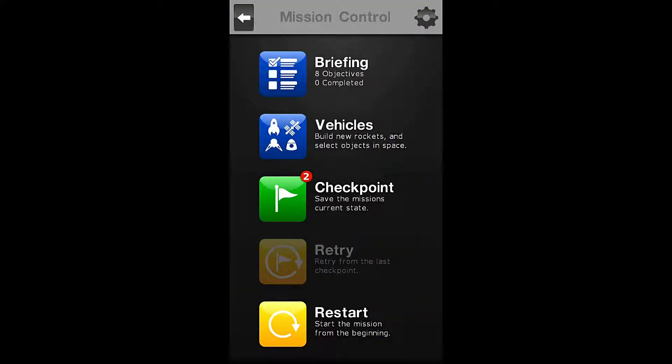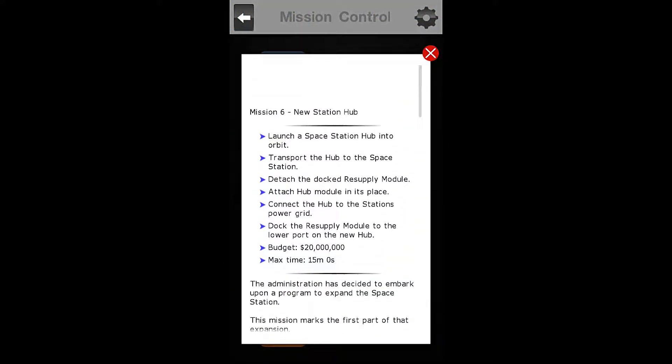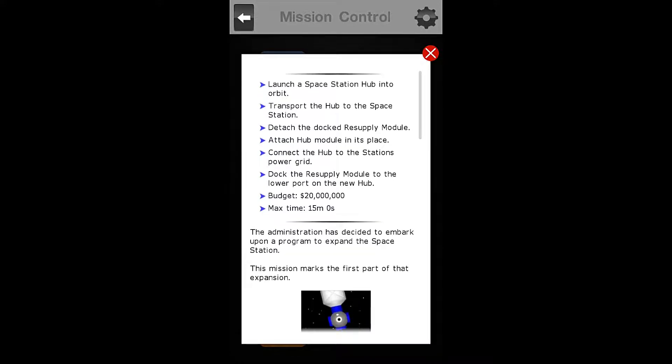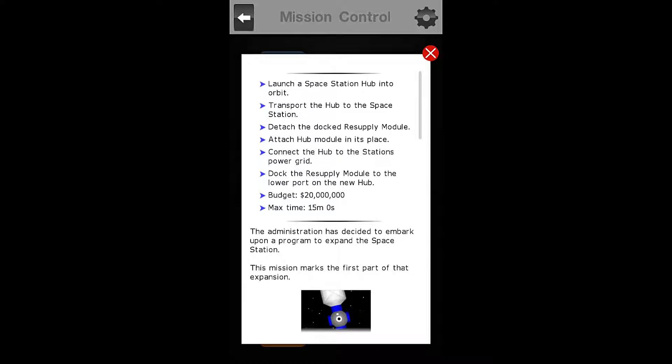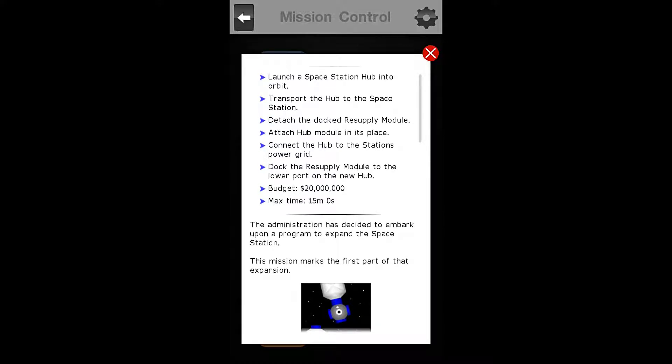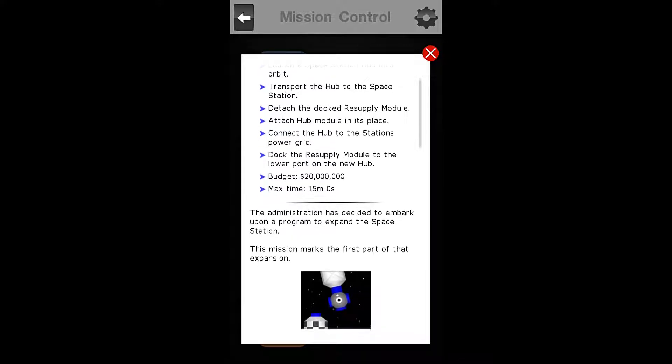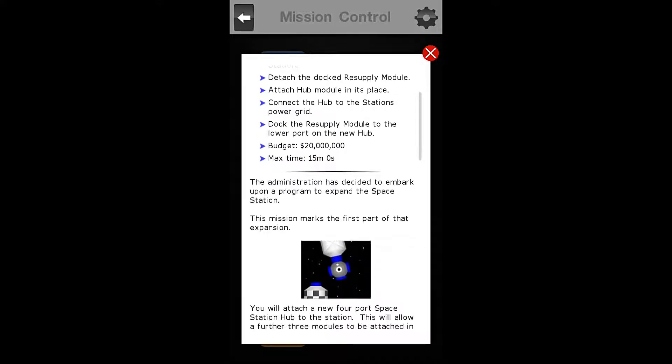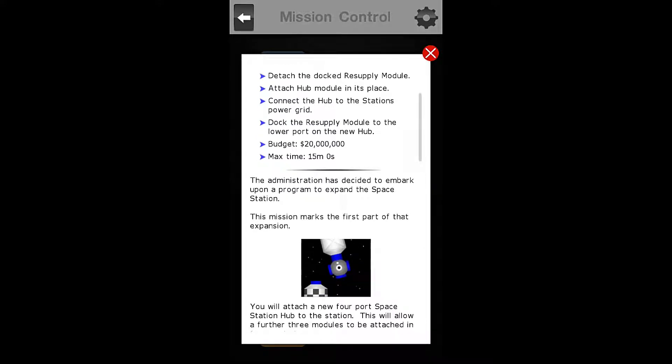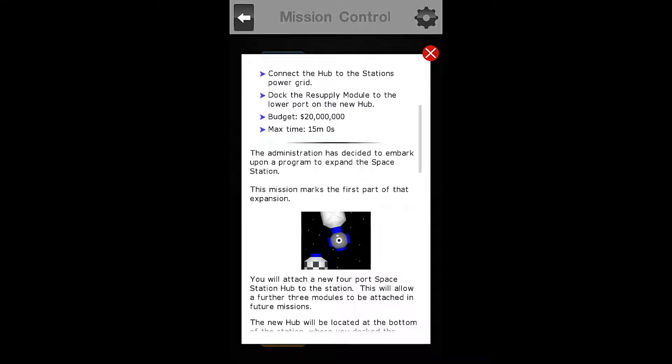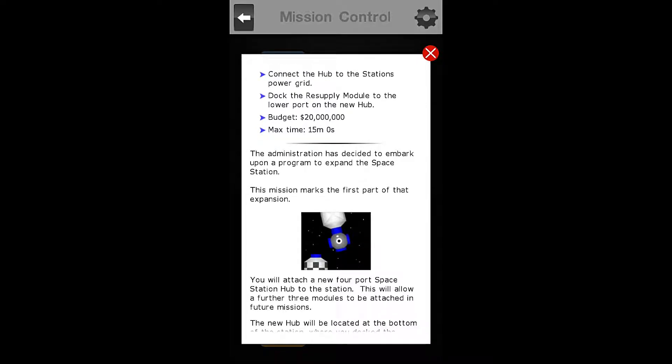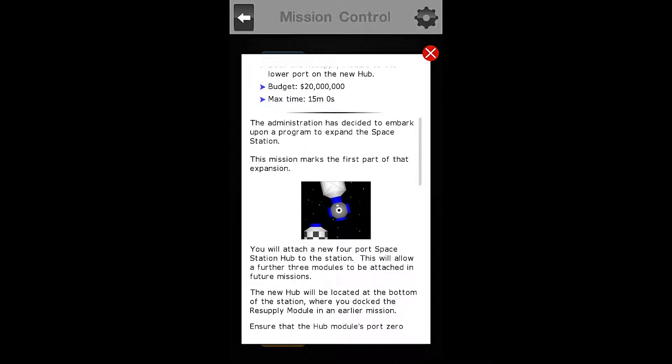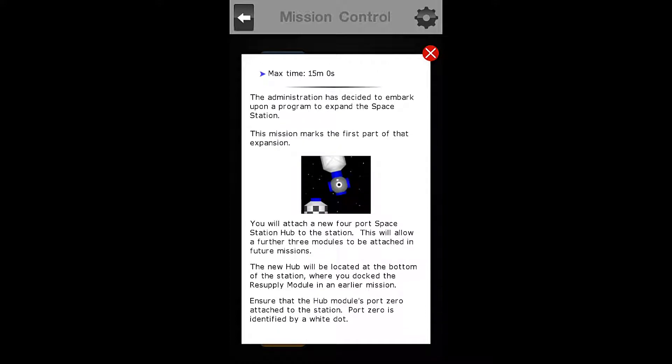We will start with our briefing. So for mission 6, the new station hub, our objectives are to launch a space station hub into orbit, transport the hub to the space station, detach the docked resupply module, attach the hub module in its place, connect the hub to the station power grid, and redock the resupply module to the lower port on the new hub. Our budget is $20 million and our max time is 15 minutes.